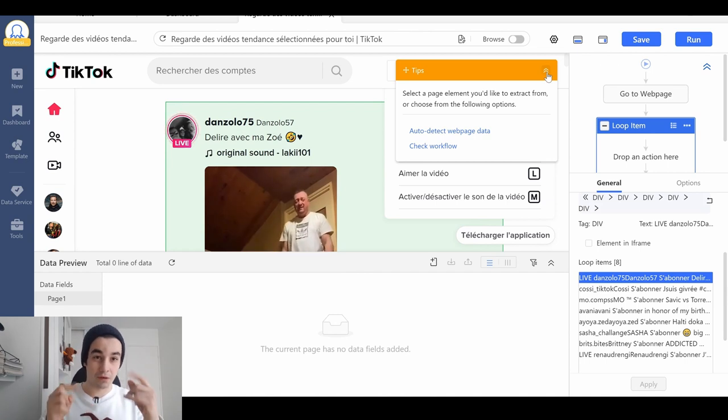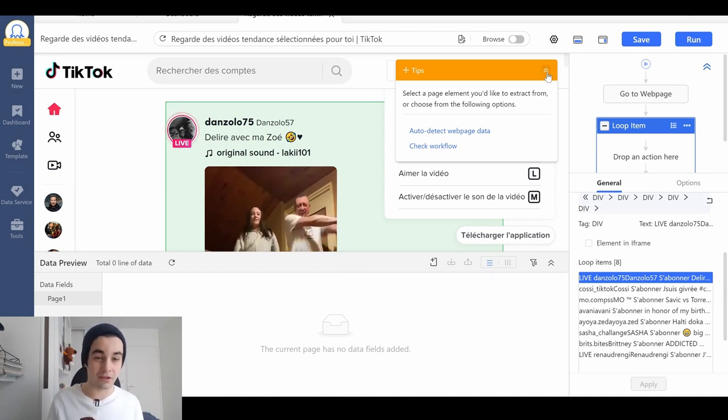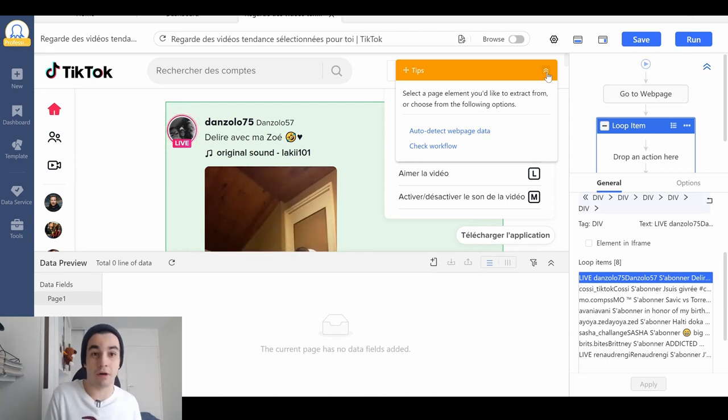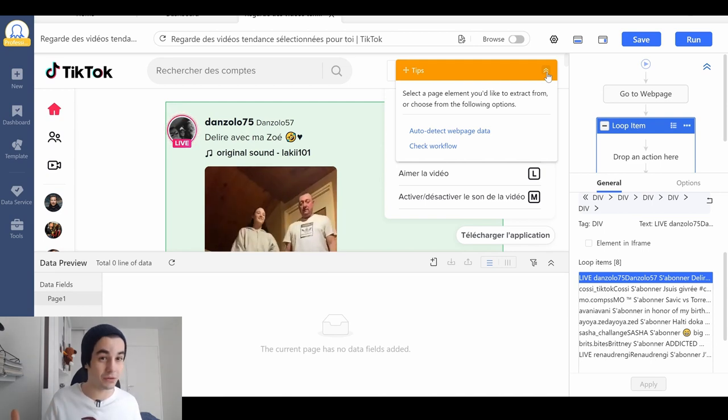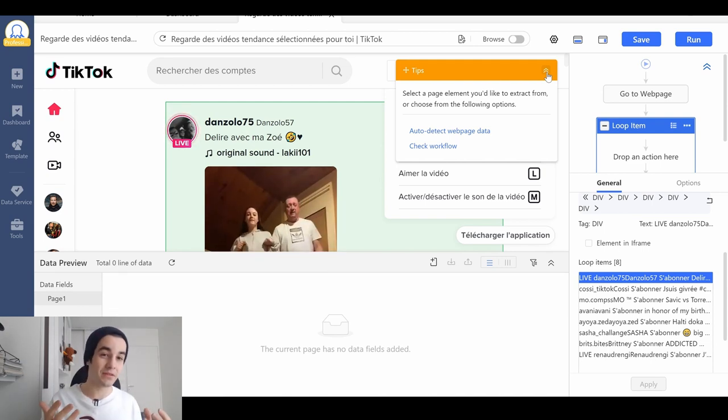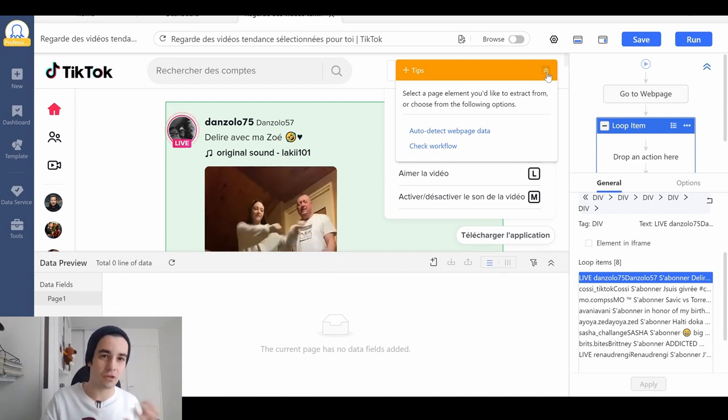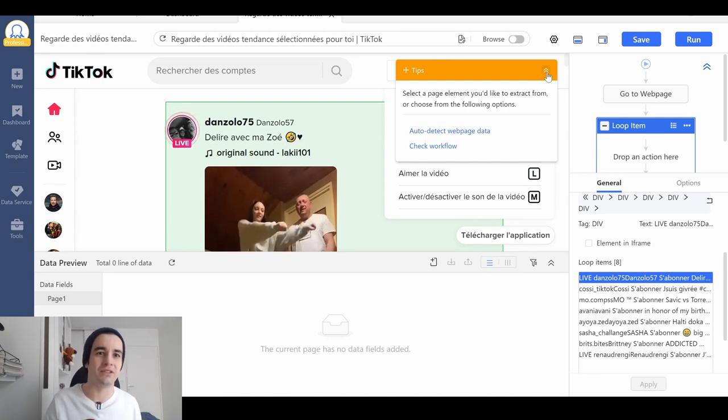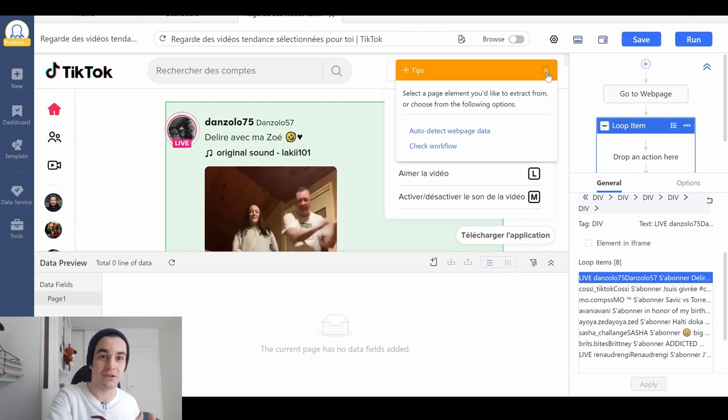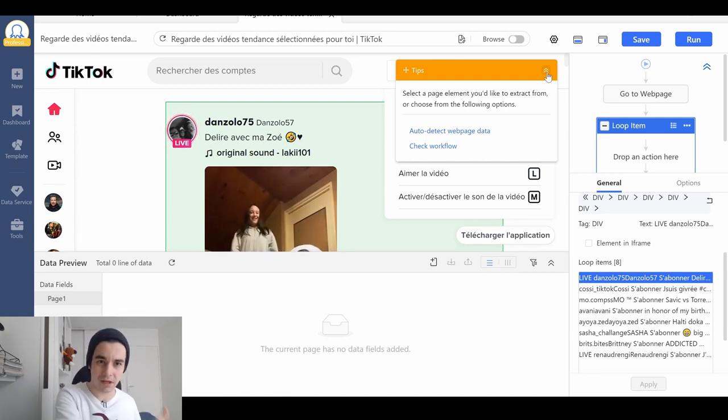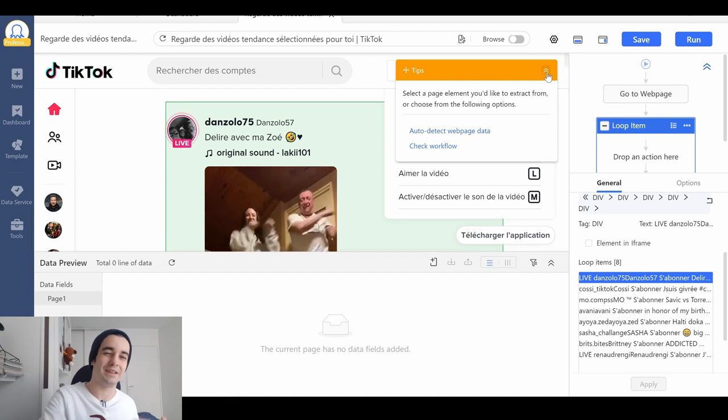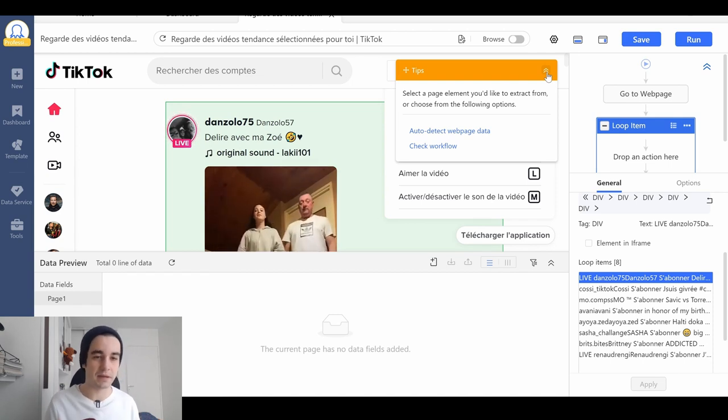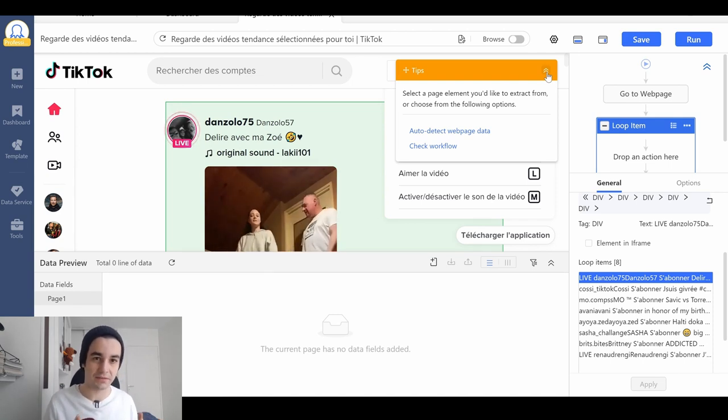All of the XPath will be written in the description. So if you just want to copy and paste them, feel free to do it. However, the XPath may change over time. So if you take a look at this video six months after it has been published, it may not work anymore. So be careful about that.